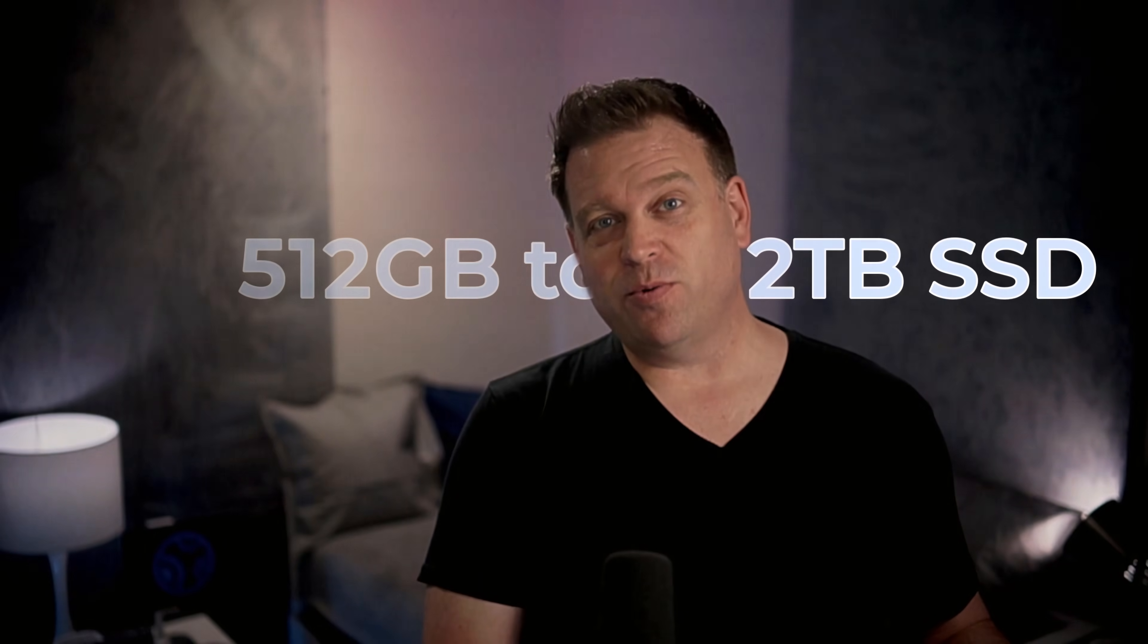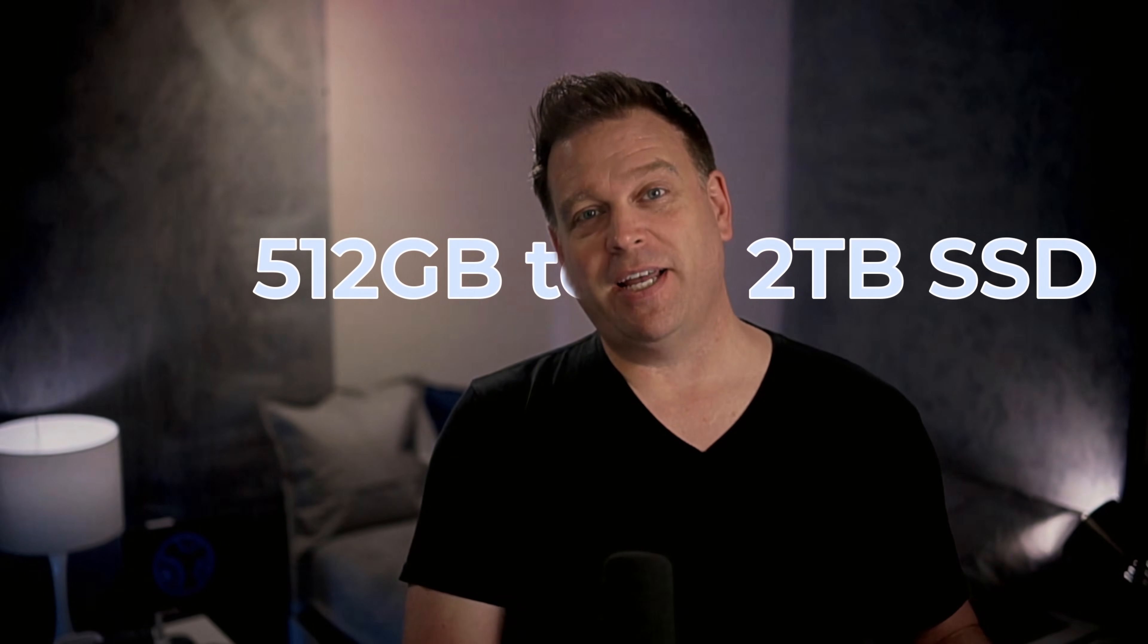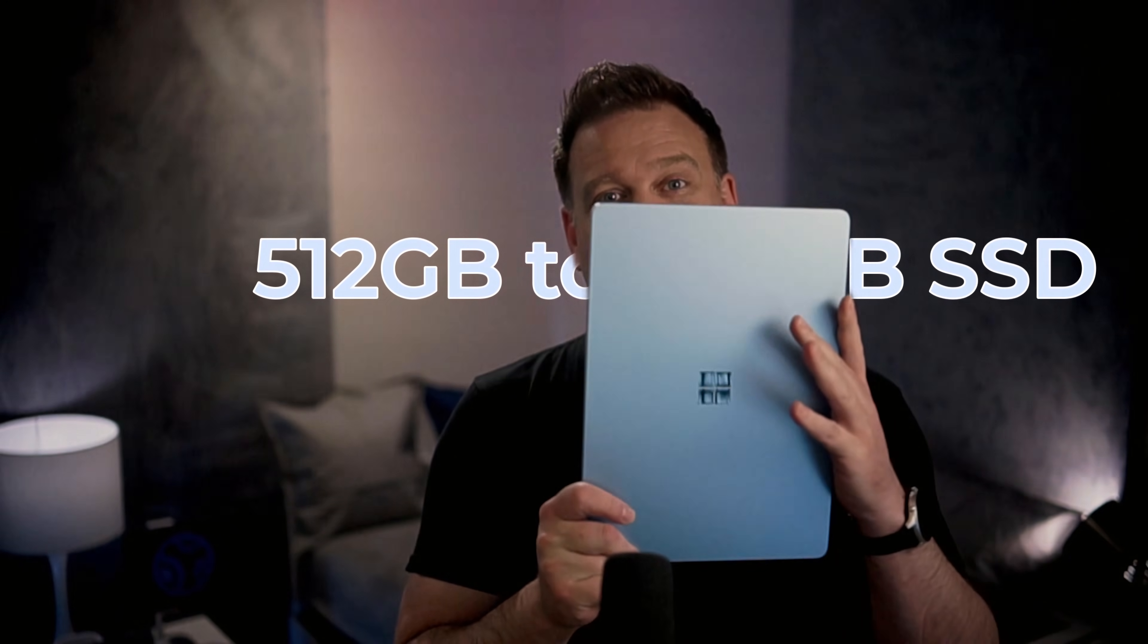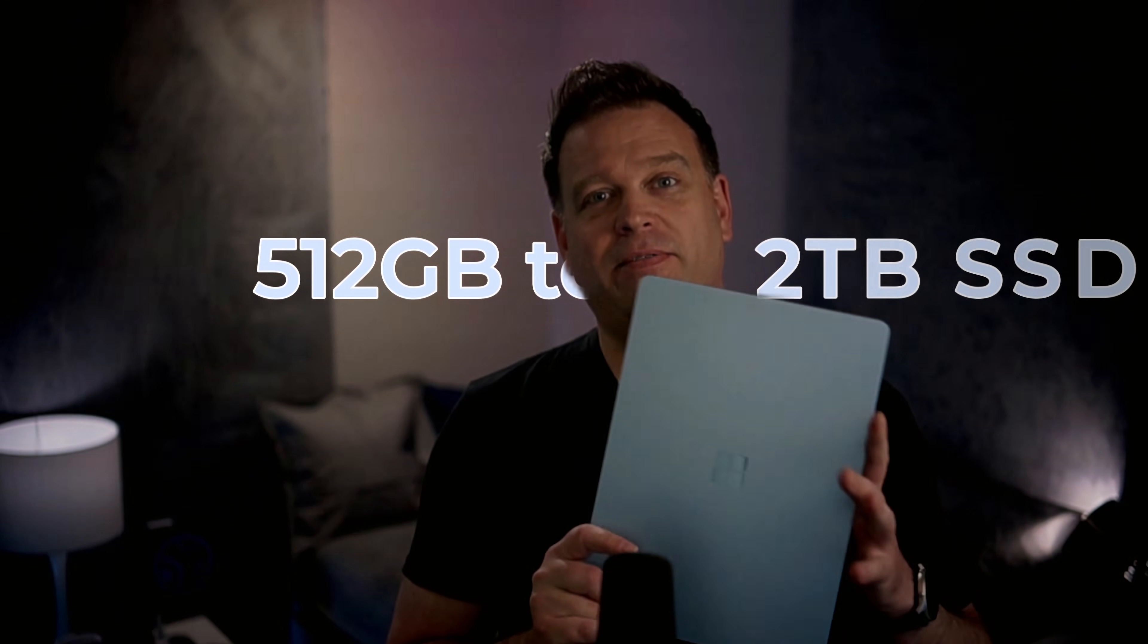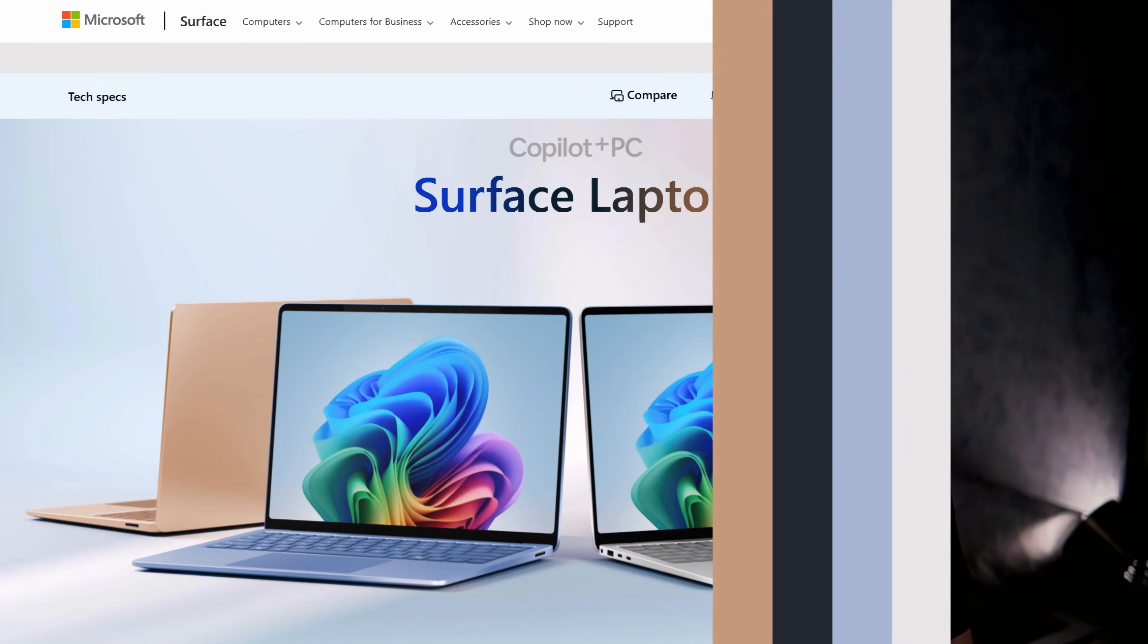I'm going to swap the 512 gigabyte SSD for a 2 terabyte SSD in my Surface Laptop 7th edition and show you how I did it. I discovered a few surprises along the way that might save you some time.